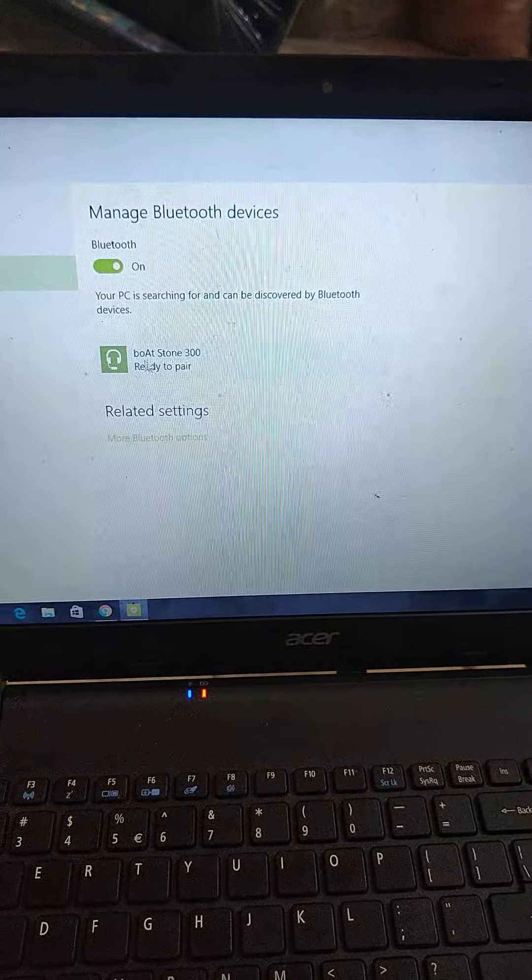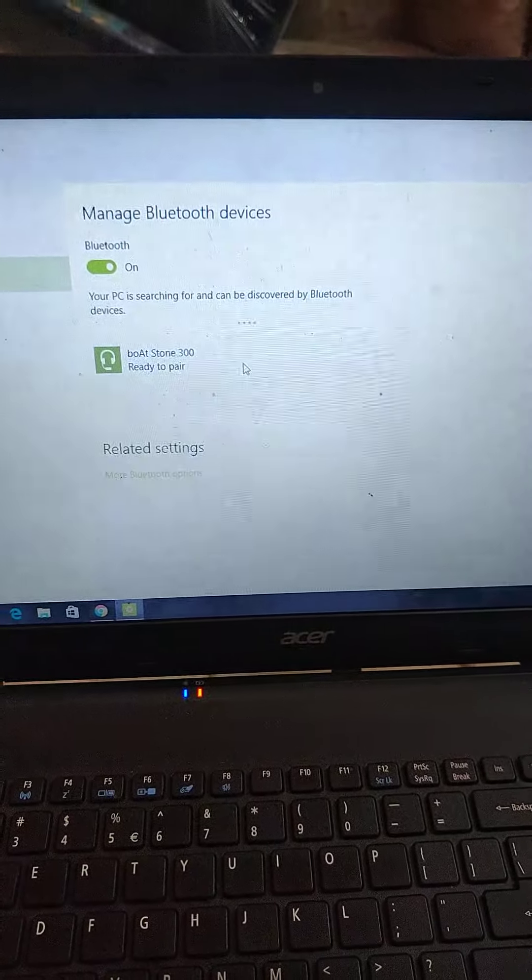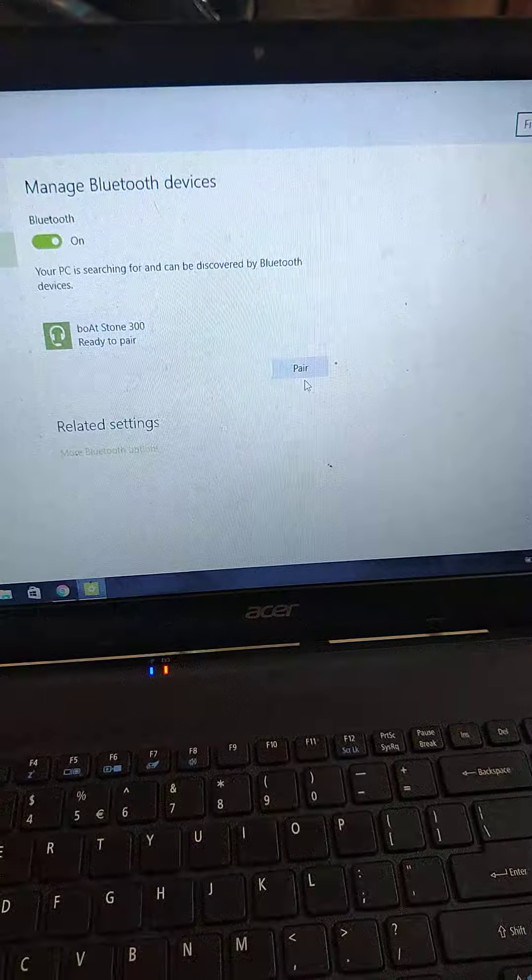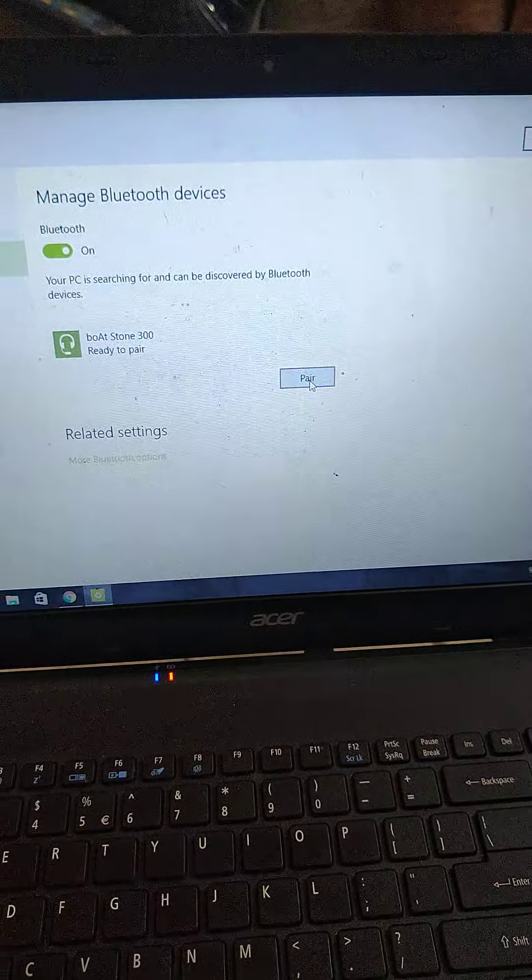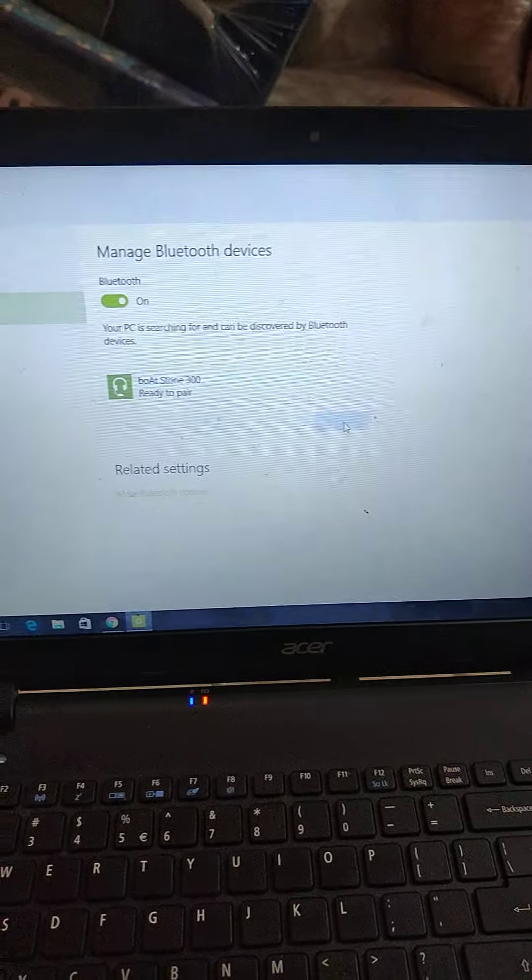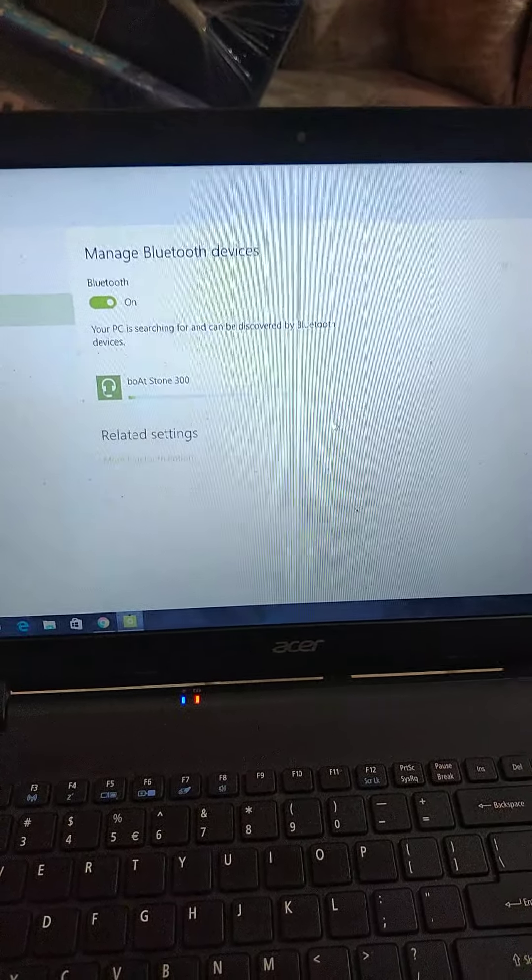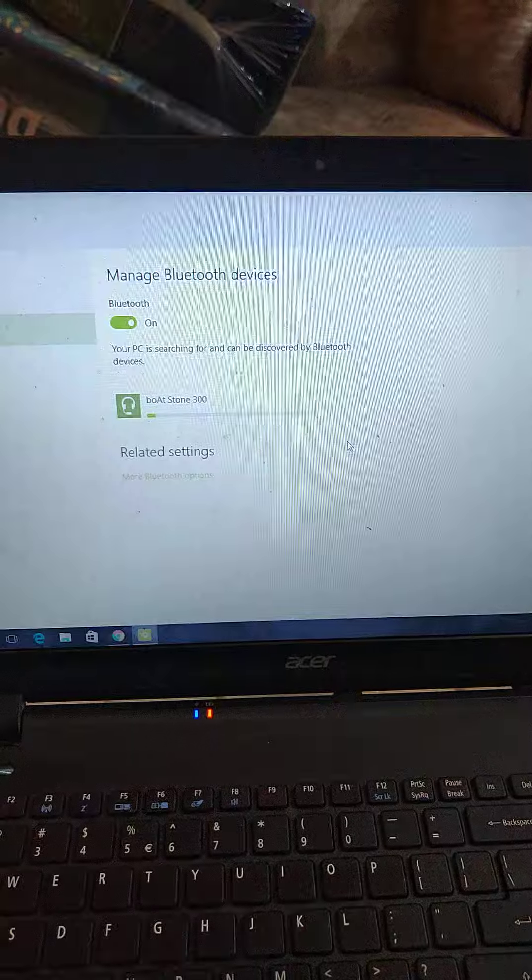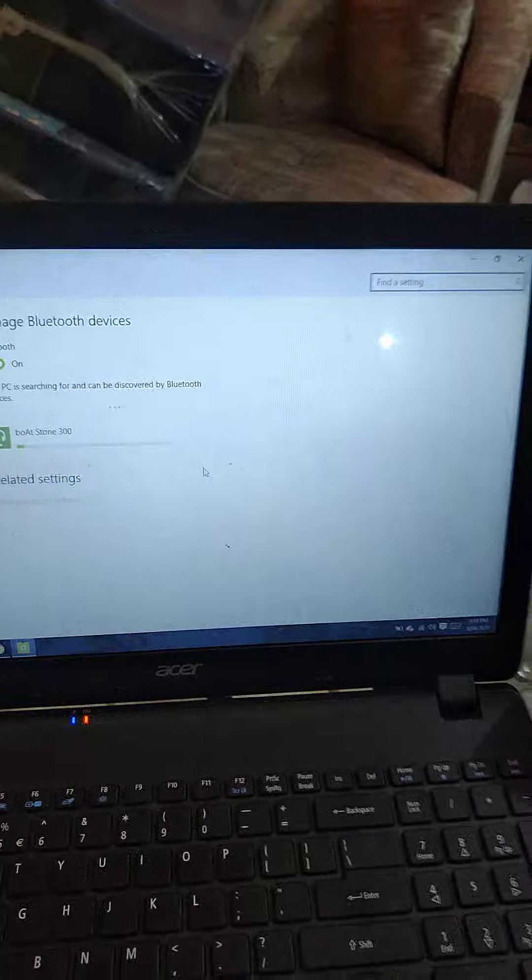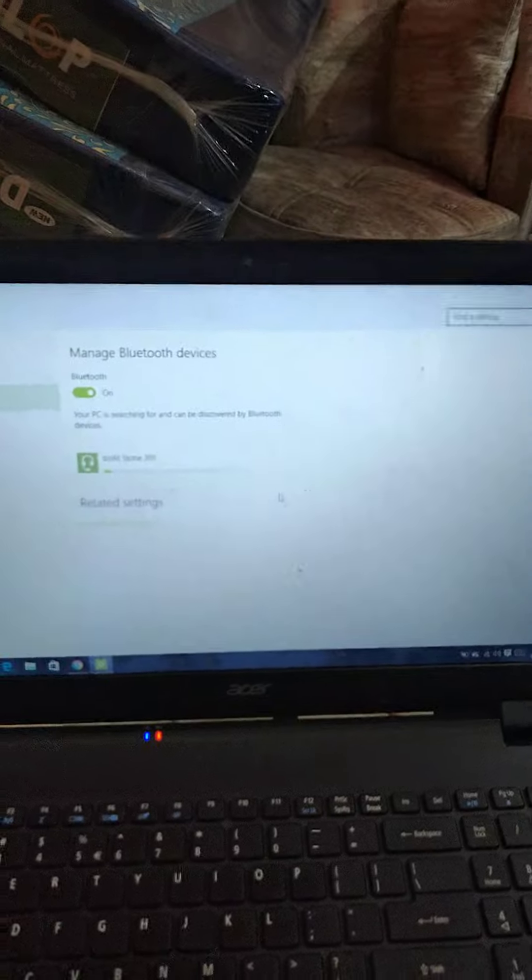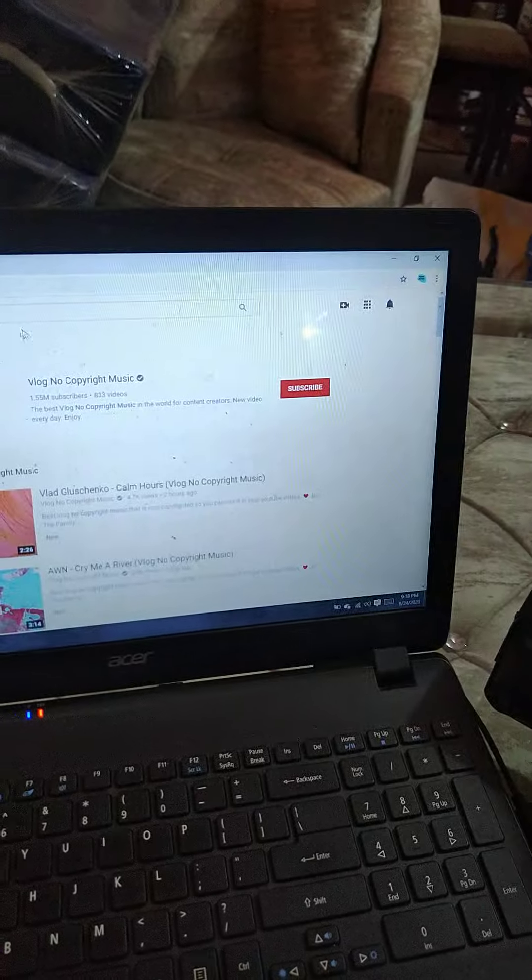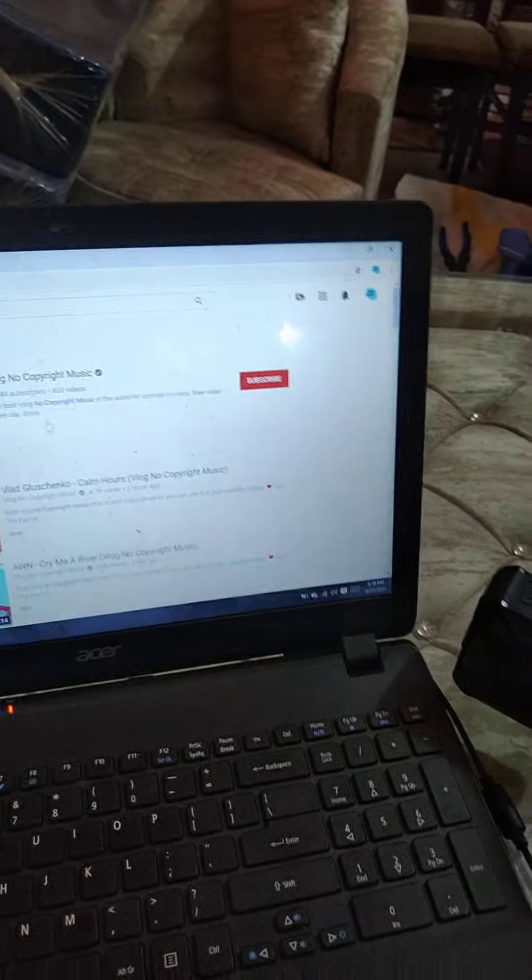And from here I will click on 'pair.' Now it's connected to Boult Stone 300, and done! Now I'm connected with the Bluetooth speaker. Now I will play whatever I want to play.